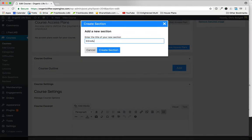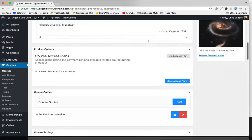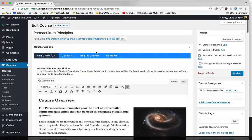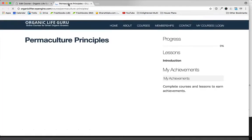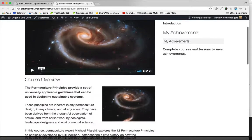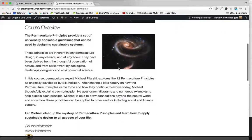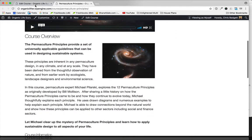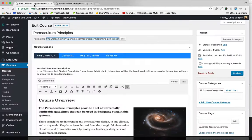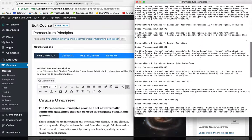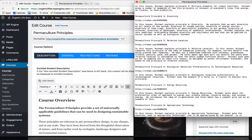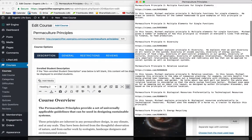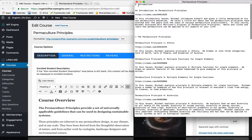And create that section. This particular course that we're doing is called Permaculture Principles, so it has three sections and it has about 12 lessons or so. What I've done is I've actually got a text document here that's got all my course content organized.